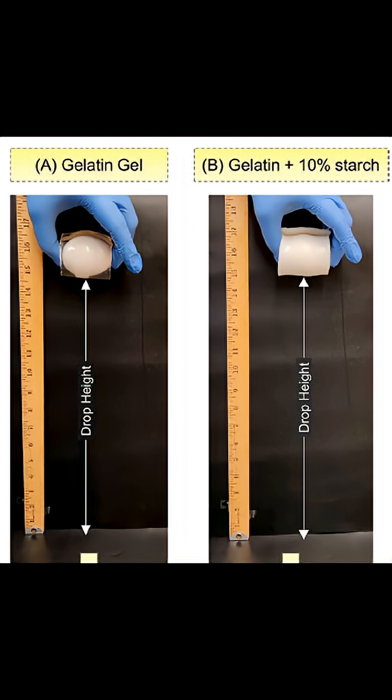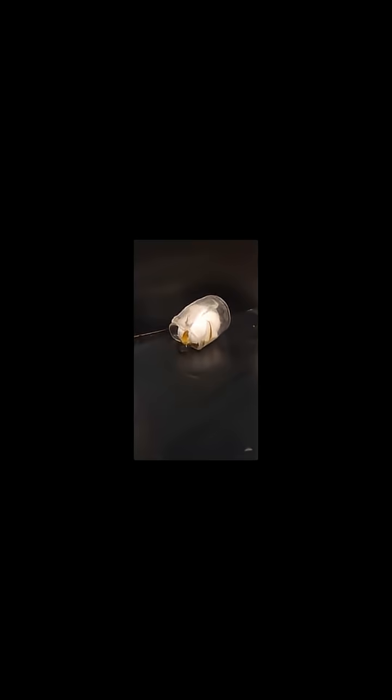Initially, experiments were conducted using eggs. As demonstrated in the video, a standard chicken egg was wrapped with a rectangular strip of gel and then dropped freely from a height of 40 centimeters or 15 inches. For consistency, the egg was always positioned with its pointy end parallel to the ground.